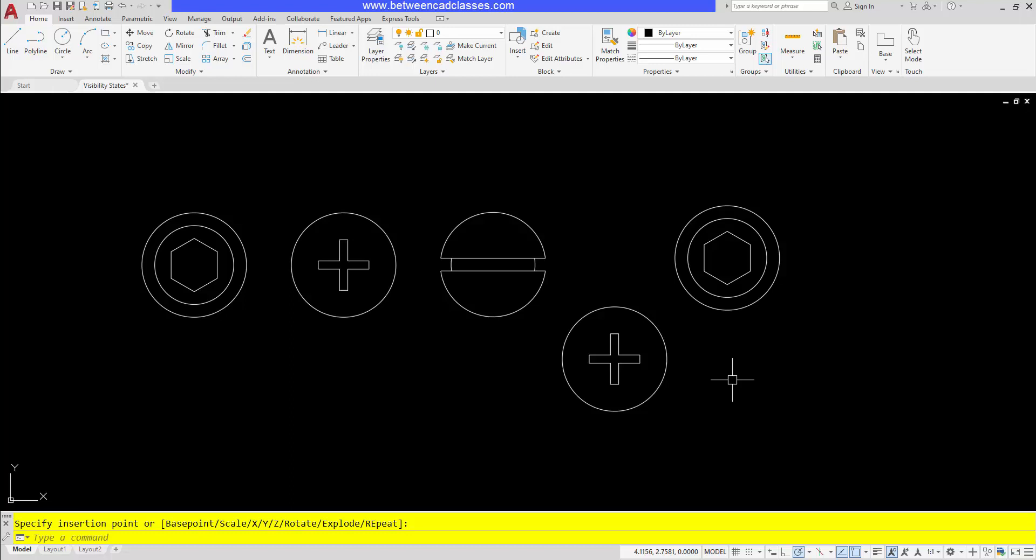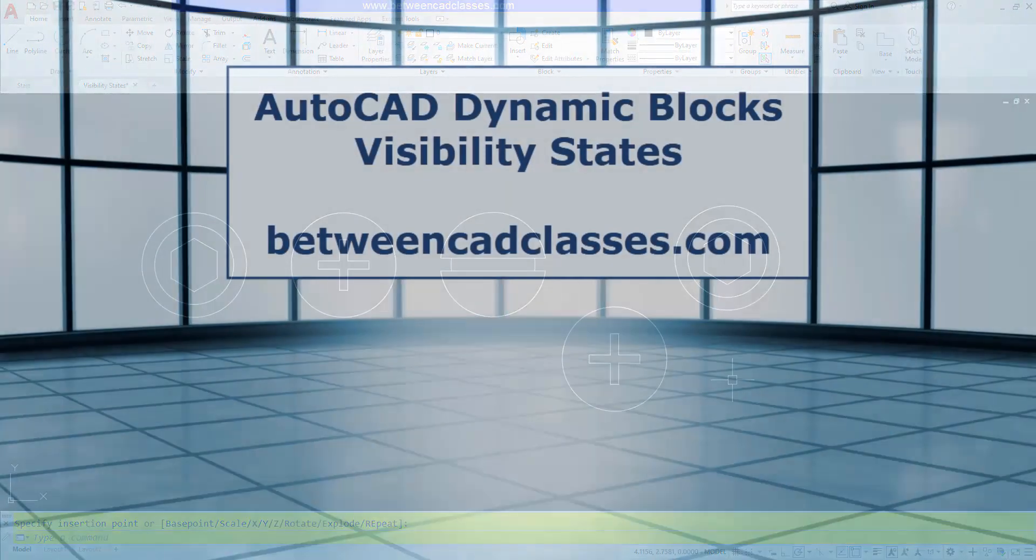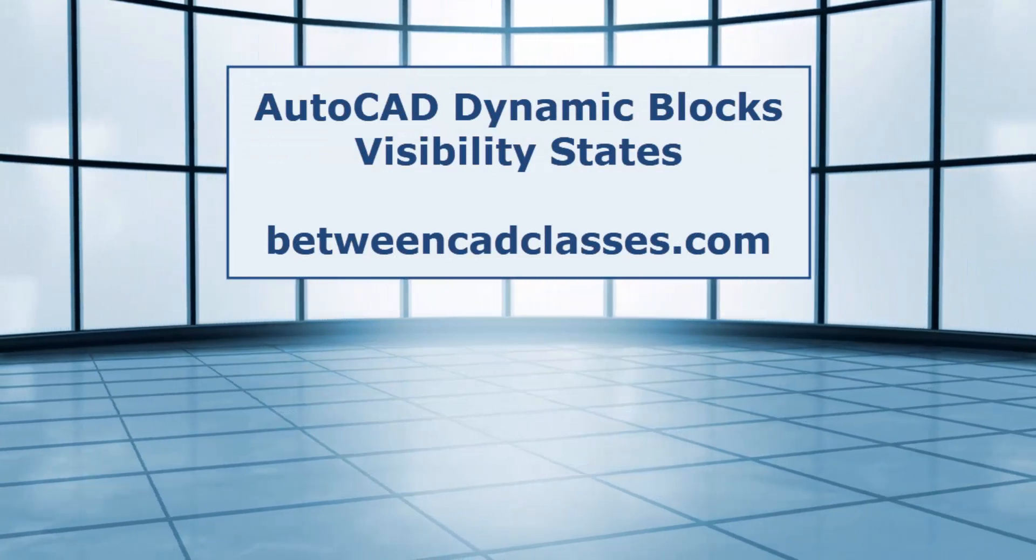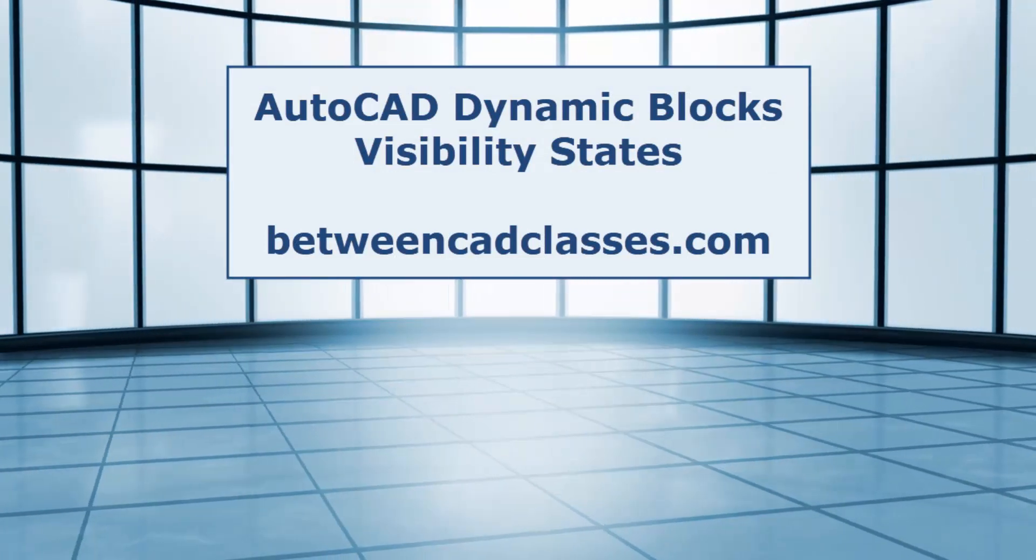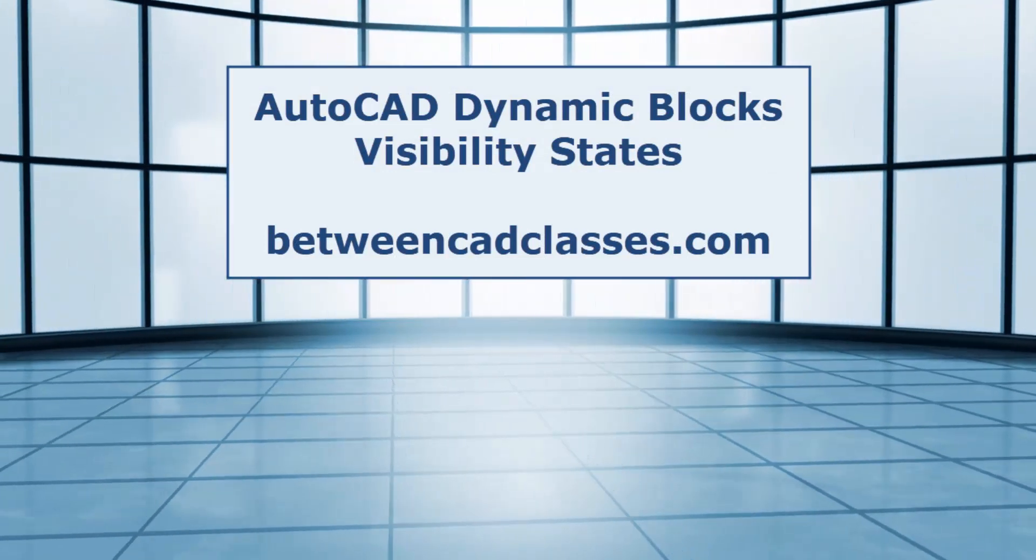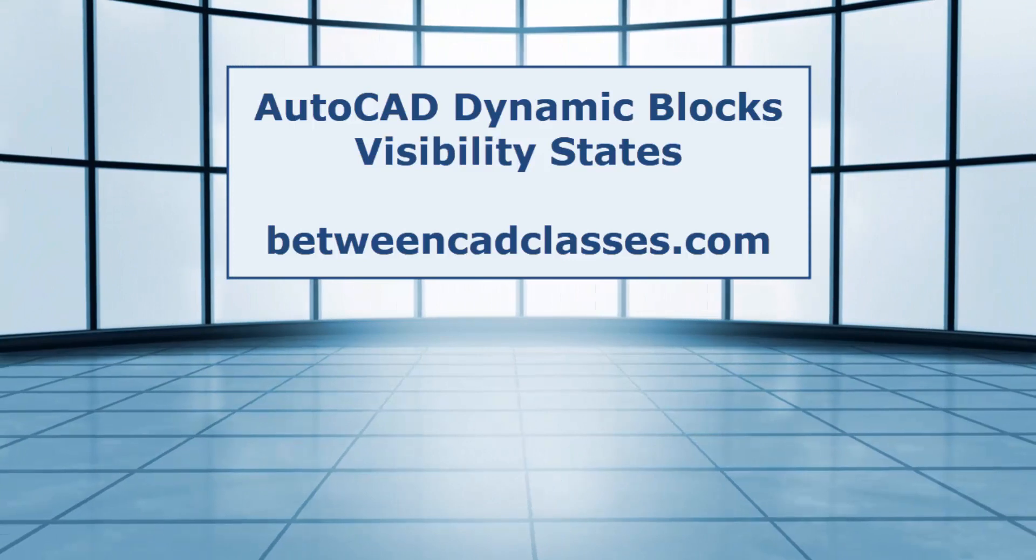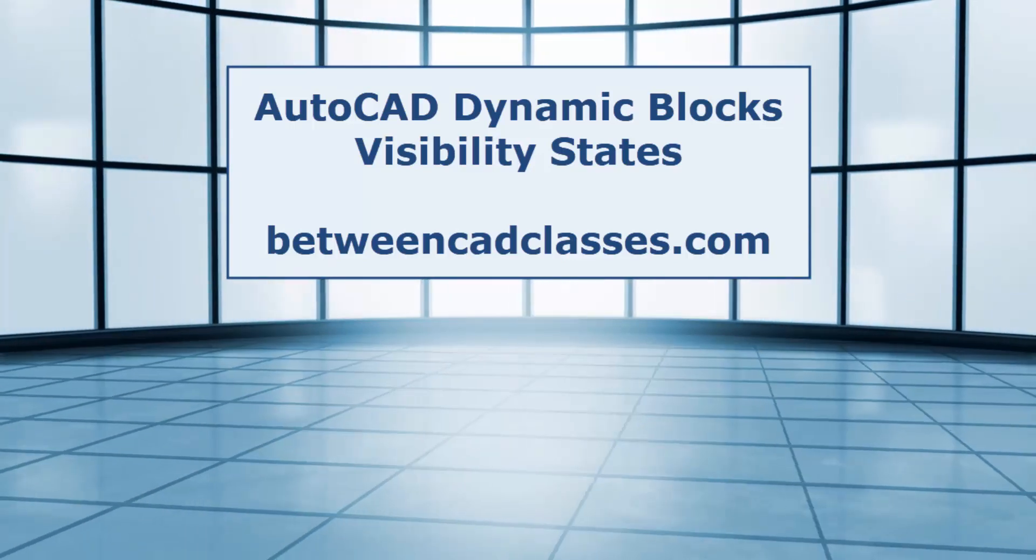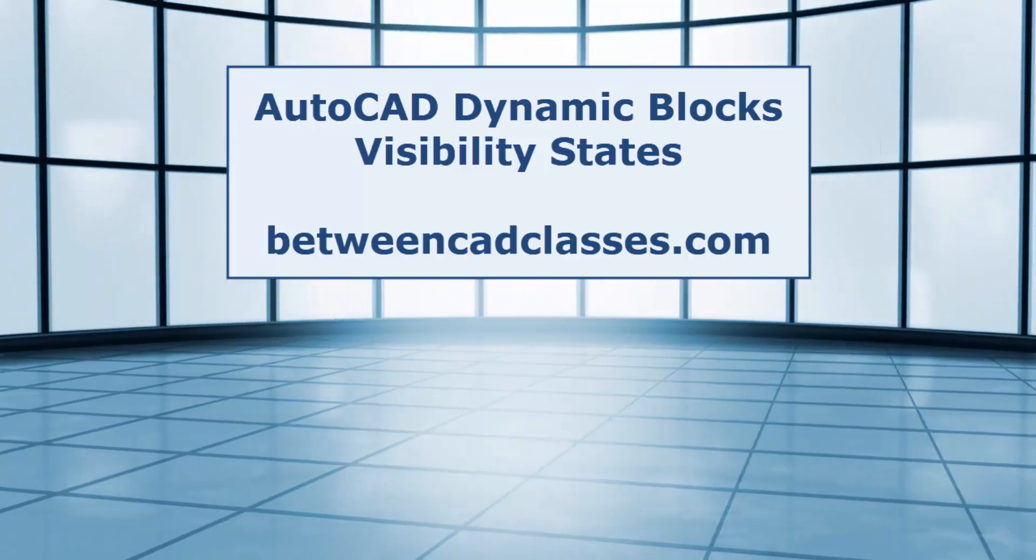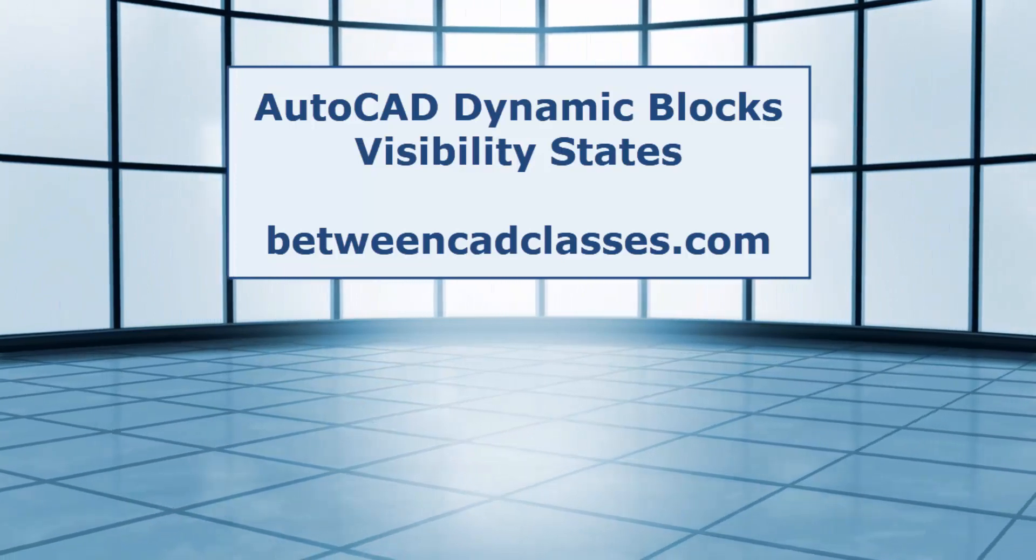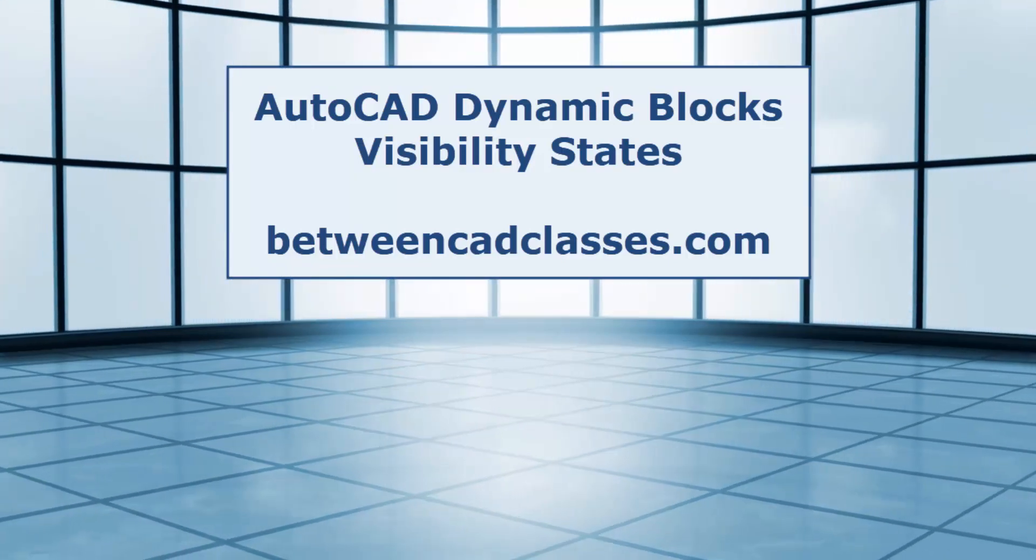That concludes this look at visibility states in dynamic blocks in AutoCAD. If you found this video helpful, please give me a like and please subscribe if you'd like to see more videos like this. And you can come by my website betweencadclasses.com. Thanks for watching.